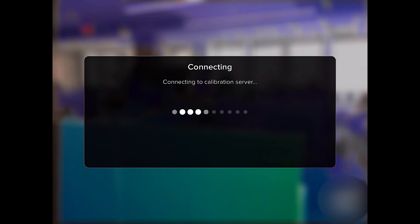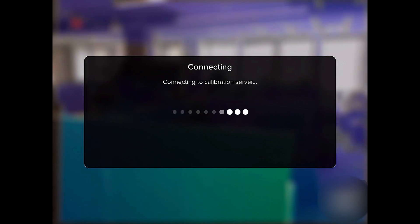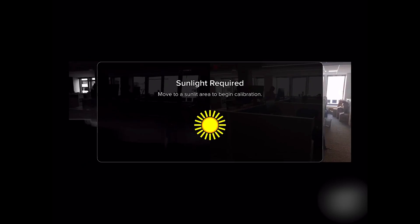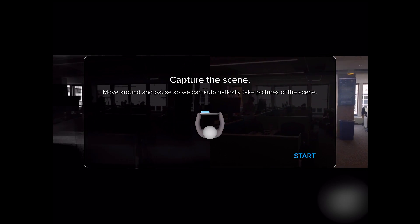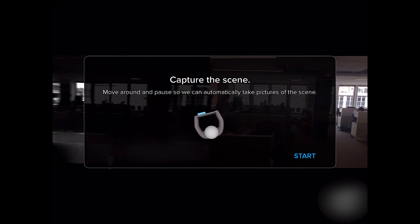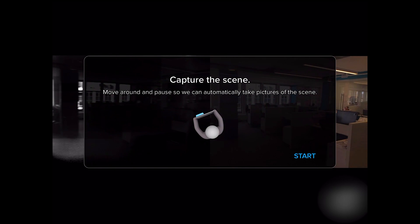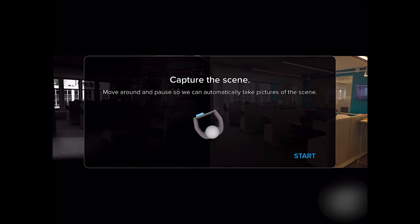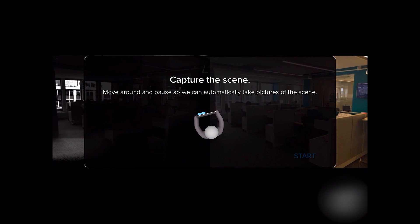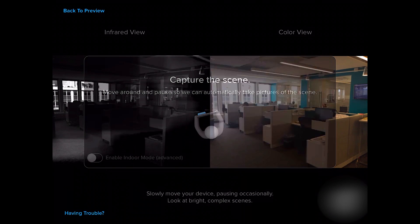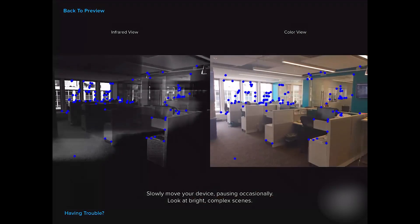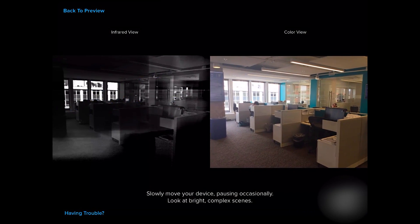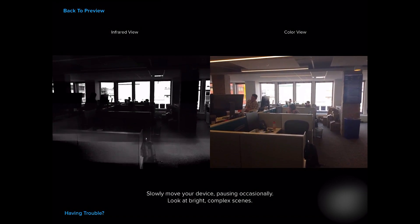It wants to look around the room and pause every couple of steps so it can gather some data. It's looking for a space with a lot of depth and a variety of colors and objects in the background.